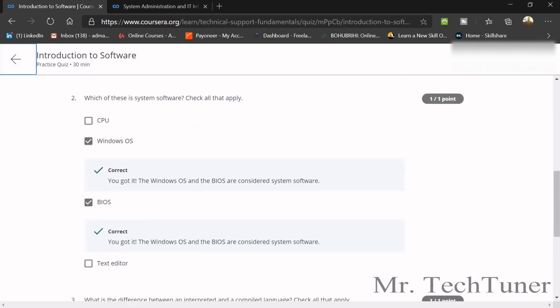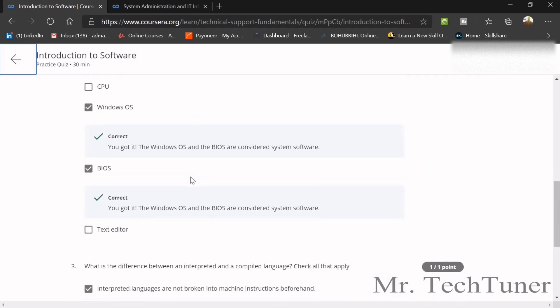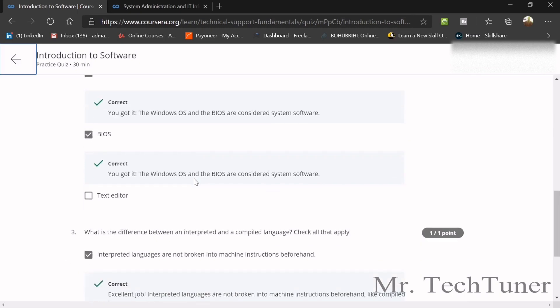Second question, which of this is a system software? Windows OS BIOS, they're the system software.